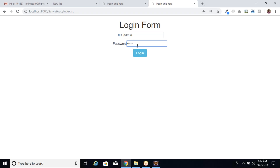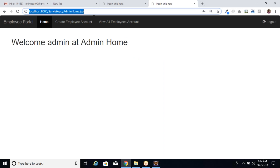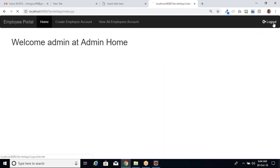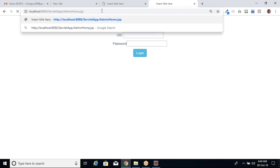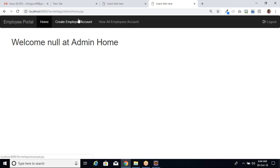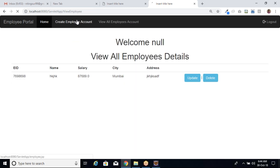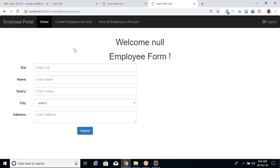I copy this URL — this is admin home.jsp. I click the logout button, then directly open admin home.jsp, and it opens. A user can update or delete records and create employee accounts without logging in. Here null is coming because it's trying to fetch values from the session, but since we didn't log in, the session is not started, so it returns null.